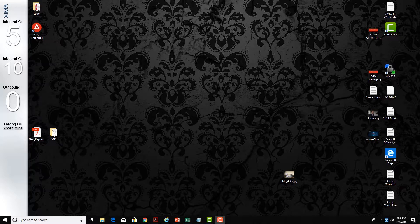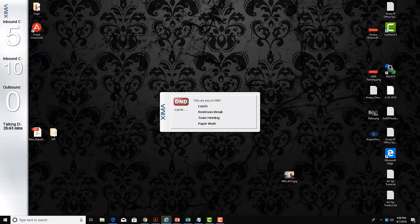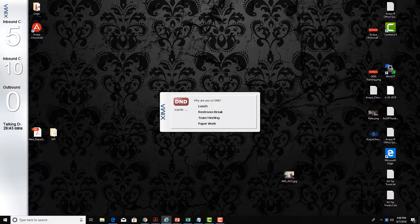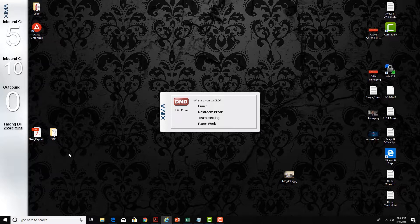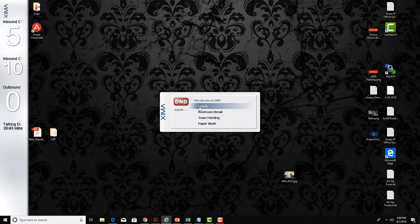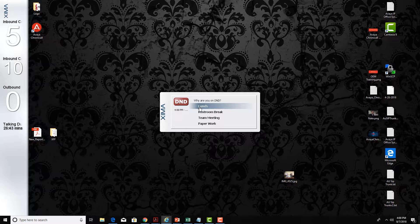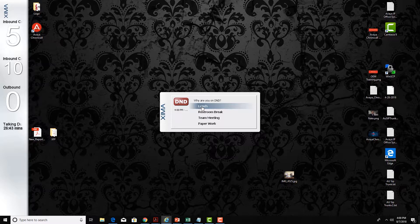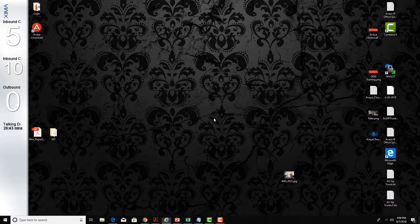Now the Dashboard also provides me with the ability to enter reason codes, so when I go on do not disturb I can select from the predefined list that the supervisor set up for me as to why I went on do not disturb. This list is also available for group login and logout as well as extension logout. I'm going to go ahead and select team meeting.